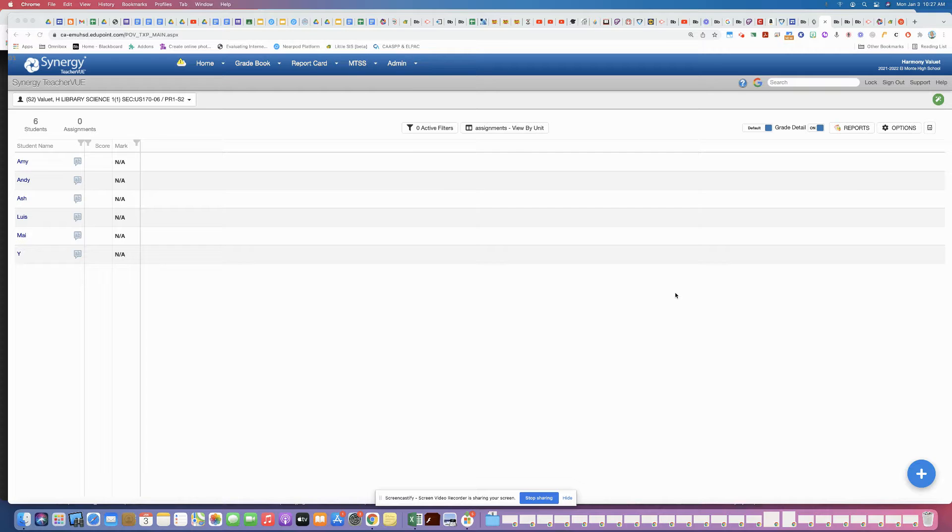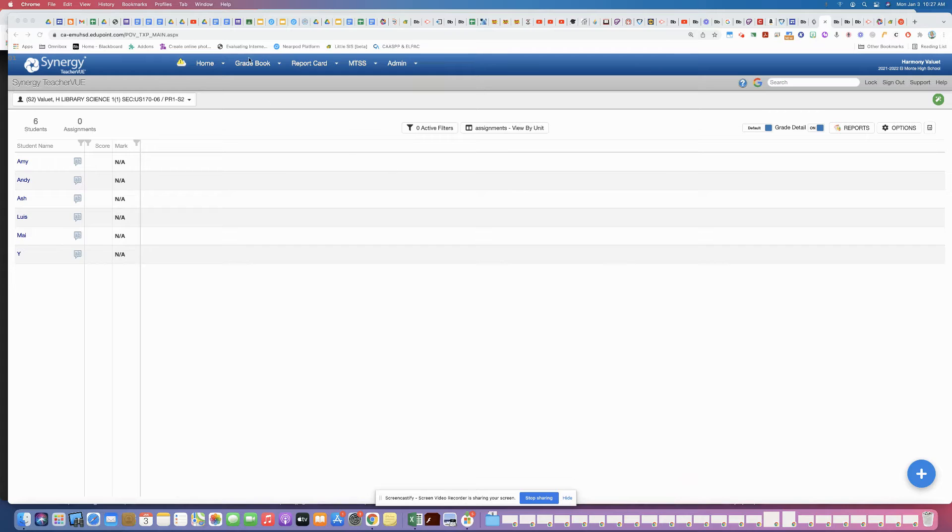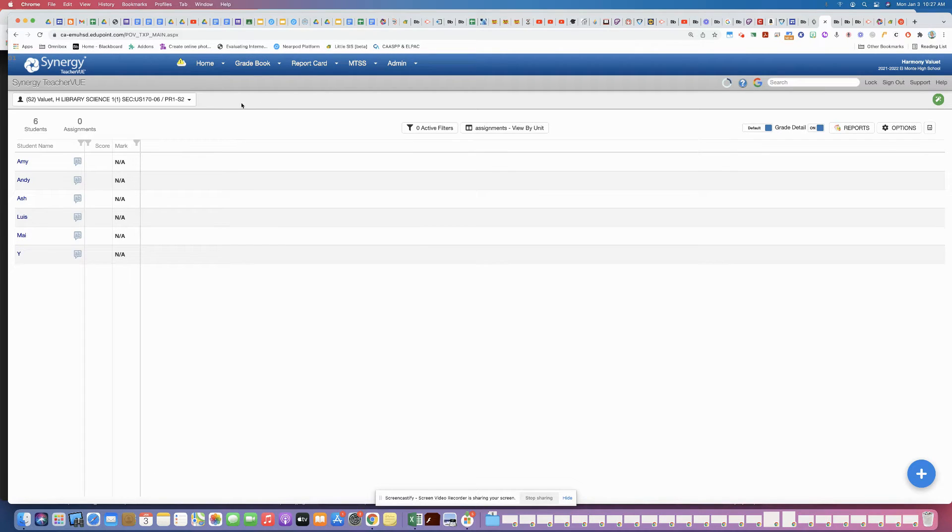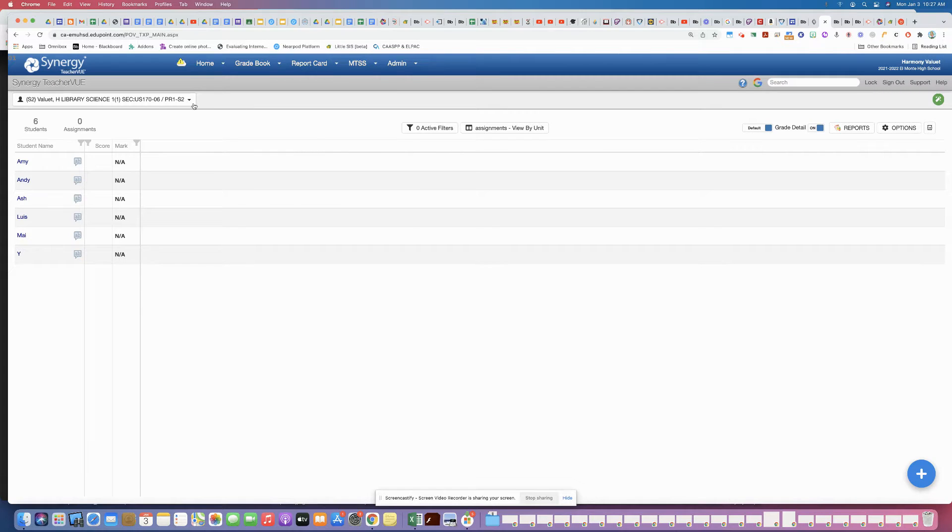So now that we've moved into semester two, by default your view on the gradebook when you're on the gradebook is going to be on semester two. So you won't see any of your work from semester one.